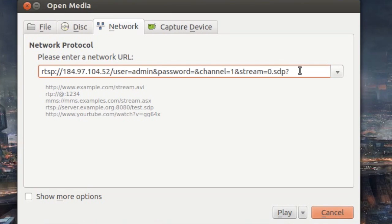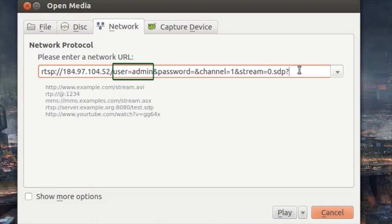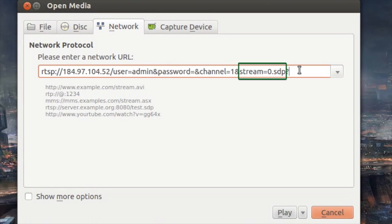This is where we're going to enter a long string of text which shows the protocol to use, RTSP, the hostname, here we're using the IP address, and then the root path and parameters. The parameters are the ESCAM's way of being able to log in with the username and password. The username is admin, the password is blank, the channel is 1, and the stream is 0.